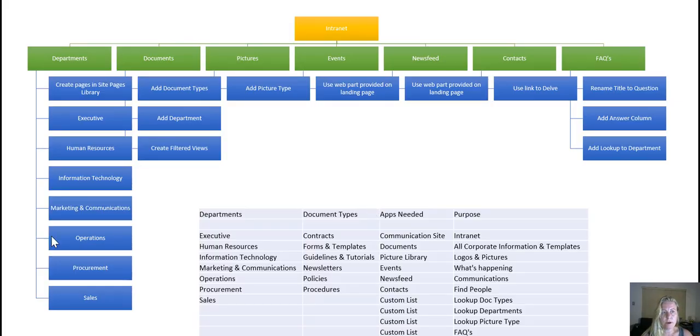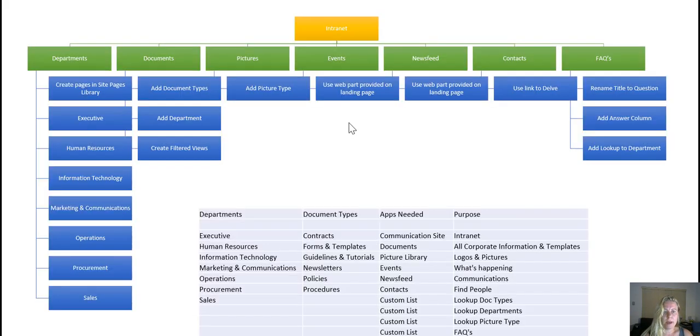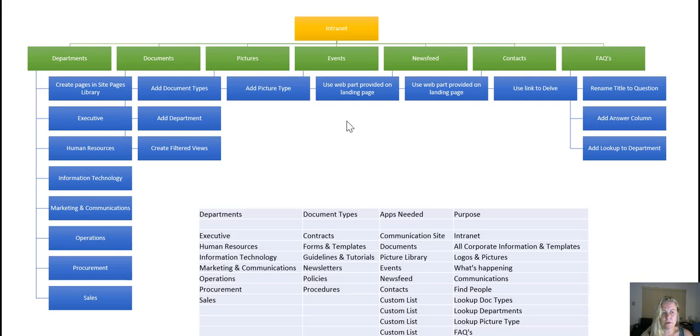Remember we did some planning in PowerPoint, so there's some libraries that I'd like to create and we'll also look at different columns we want to add to help us identify content better on our SharePoint site.